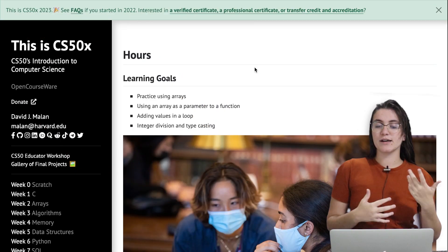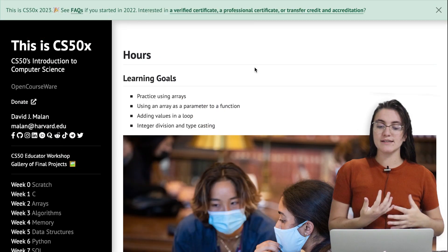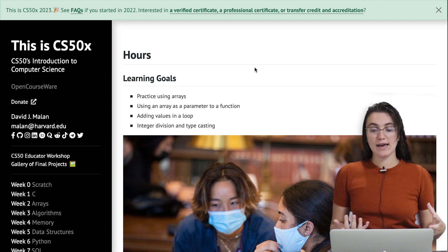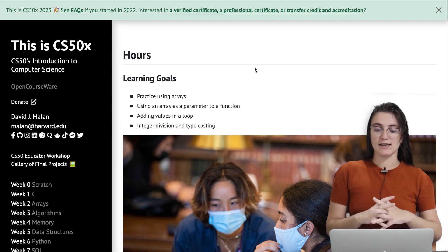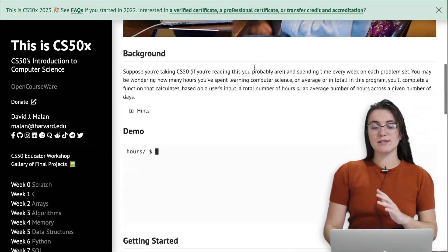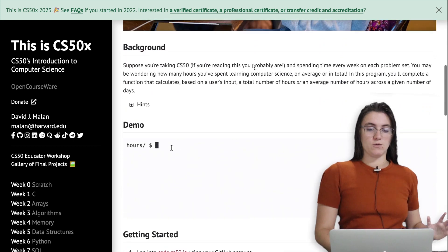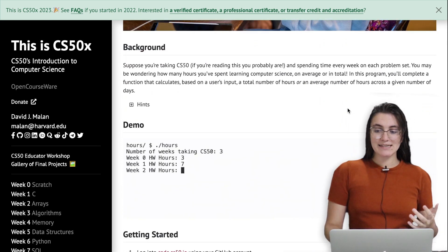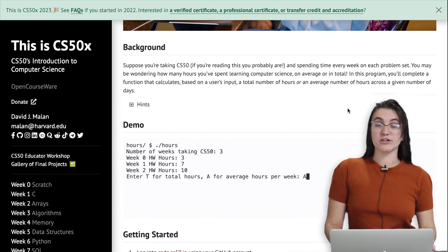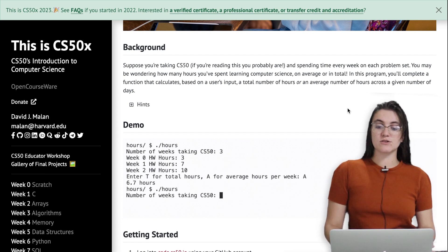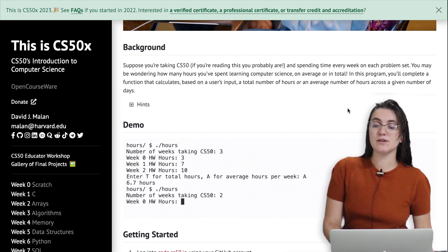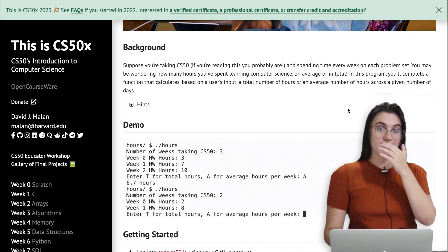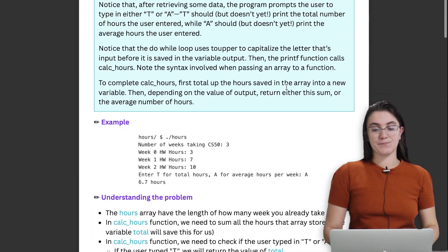In the hours problem we're going to practice using arrays. Our array will be a parameter to our function, we're going to add values in a loop, and we're going to have integer division and typecasting. Basically, this program will complete a function that calculates, based on user input, a total number of hours or an average number of hours across a given number of days. Let's see this example.